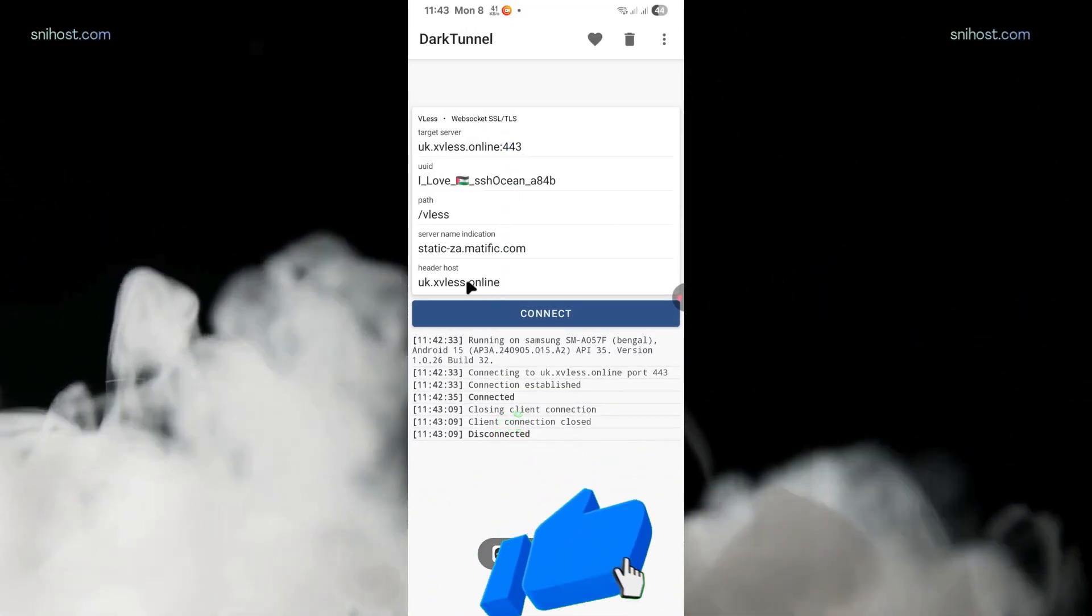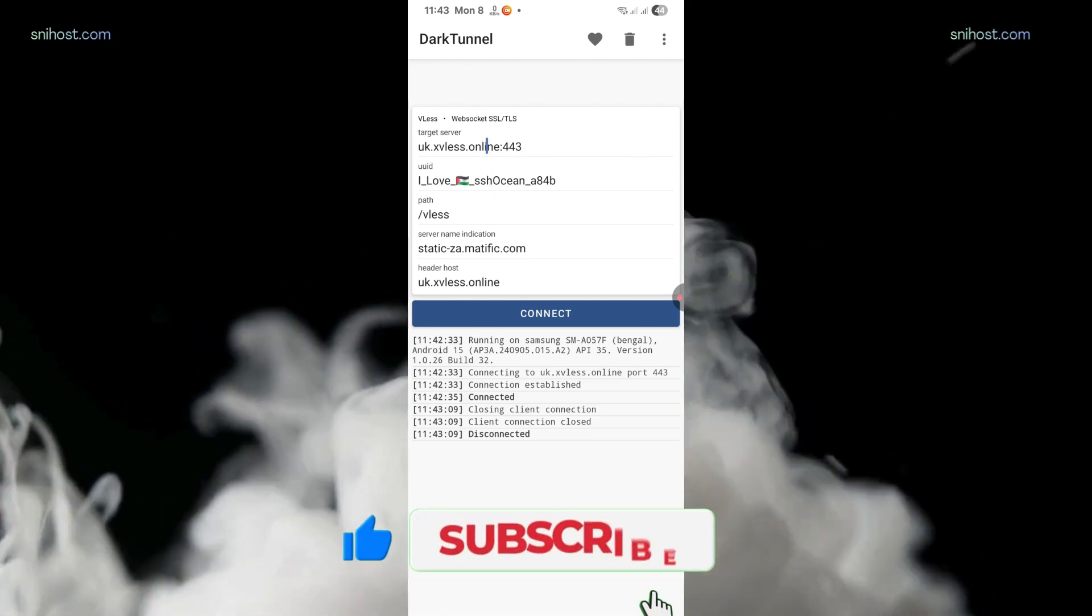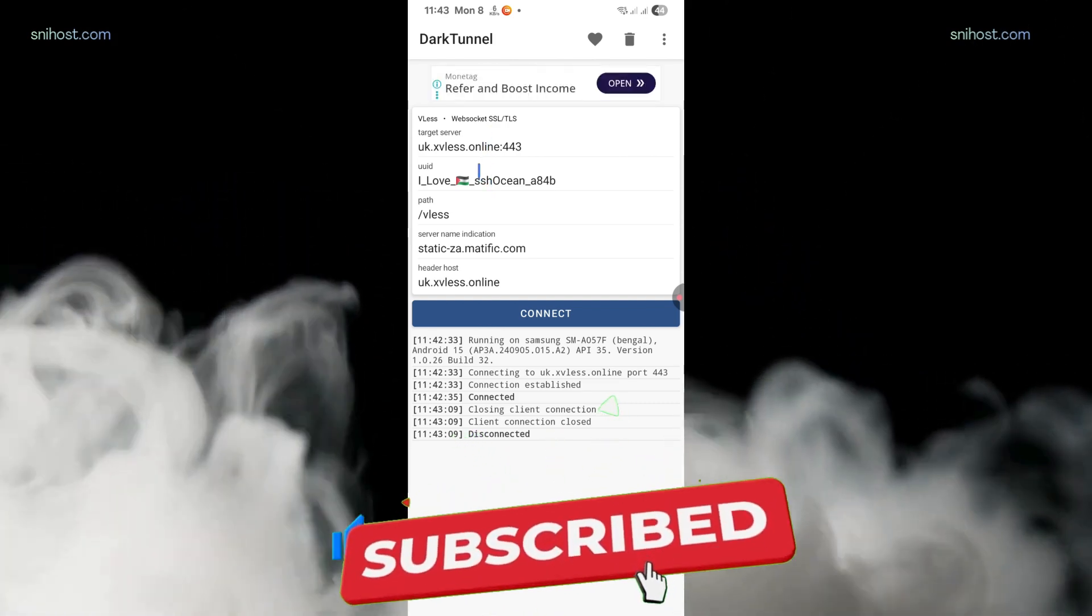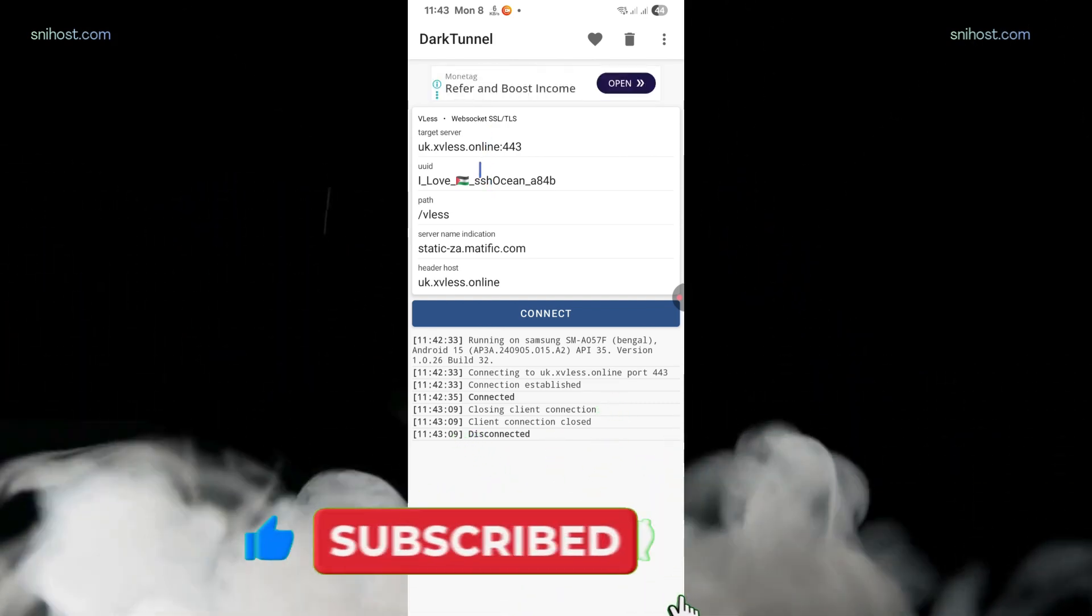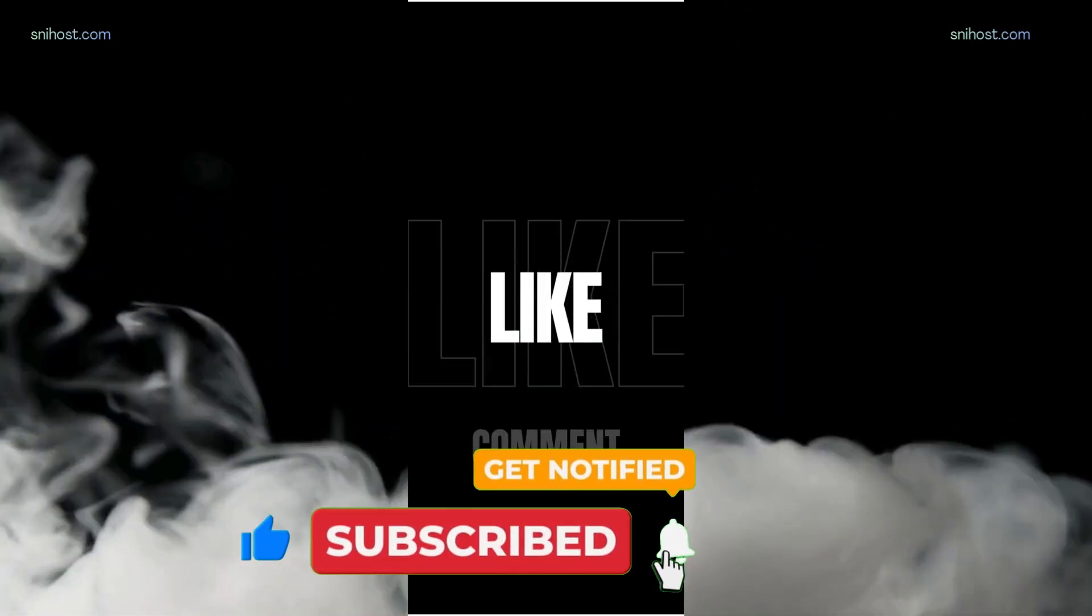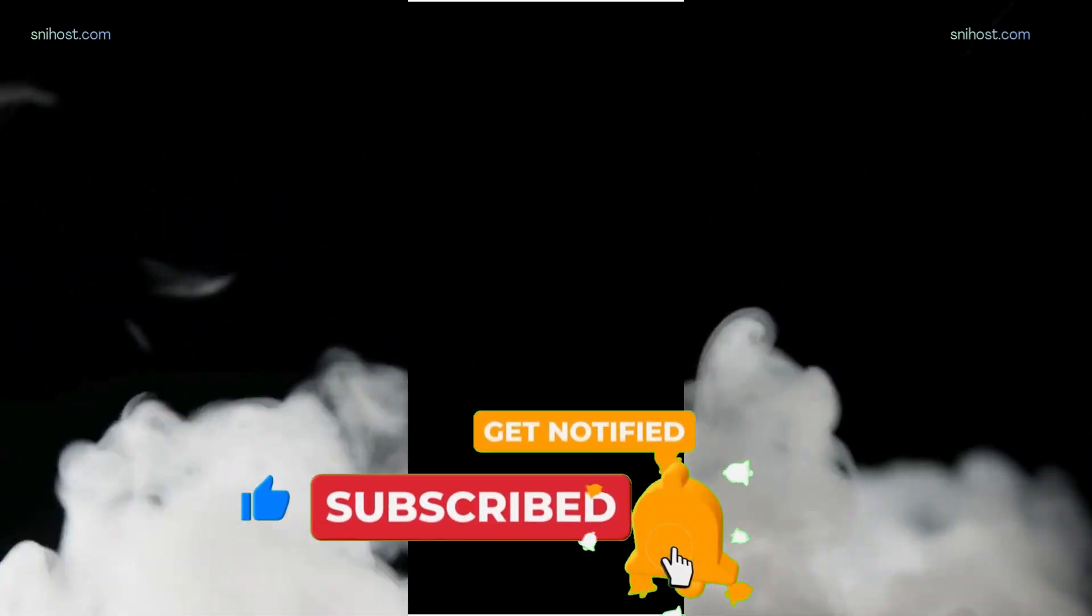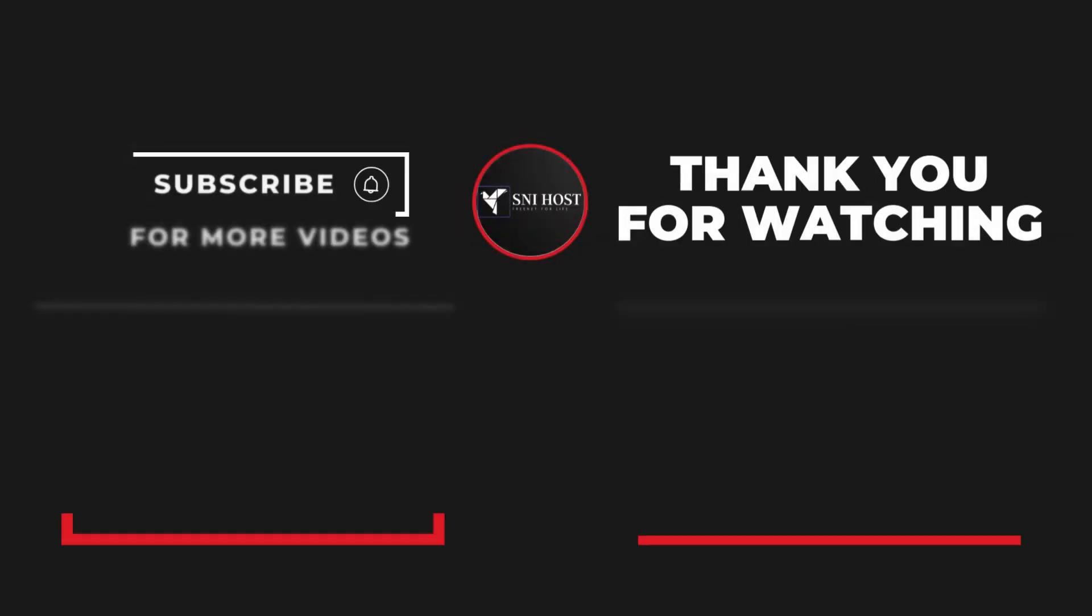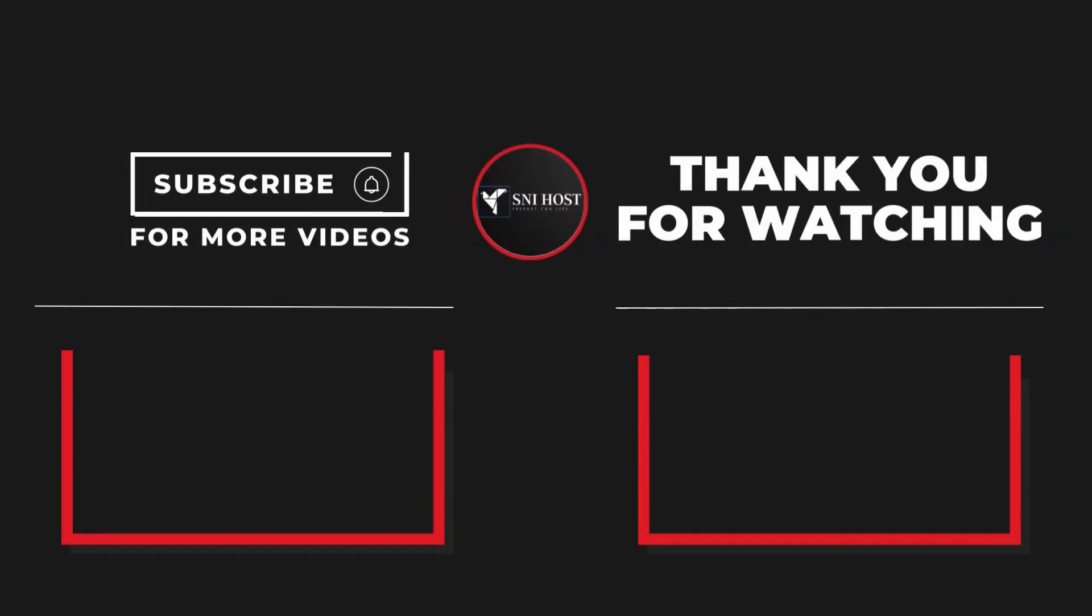If you find this video useful, please give it a thumbs up. If you have any questions or suggestions, don't hesitate to leave them below. And of course, don't forget to subscribe to our channel so that you won't miss our upcoming videos. Until then, take care. Peace.